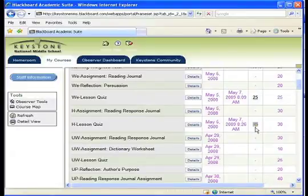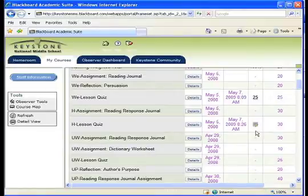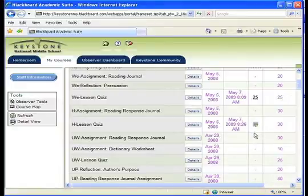Once an assignment has been submitted, you may see an exclamation point. This means that it is waiting to be graded. The teacher will grade the assignment within 72 hours. Many assignments or quizzes are graded immediately and will display a score as soon as it is submitted.